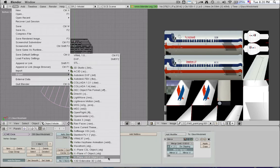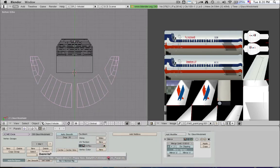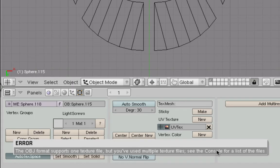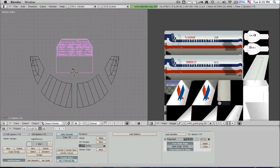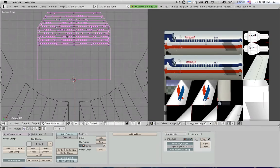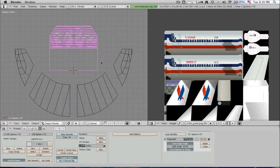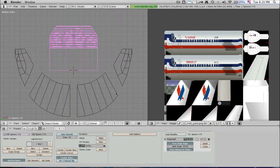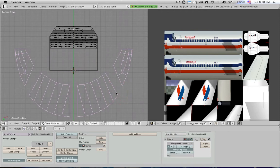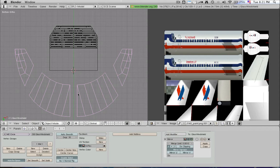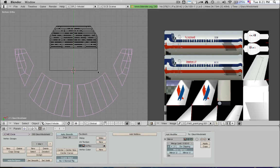Let's try that. Let's go here and go. And it says the object format supports only one texture file, but you've used multiple texture files. See the console for a list of files. Now it's going to highlight the files that are using another texture. Notice we imported this glass and it's using this texture. Since that was the last object we had highlighted, it said okay, well all the other stuff doesn't match with this texture. So I'm going to give you a list of all the items that are not using this texture.